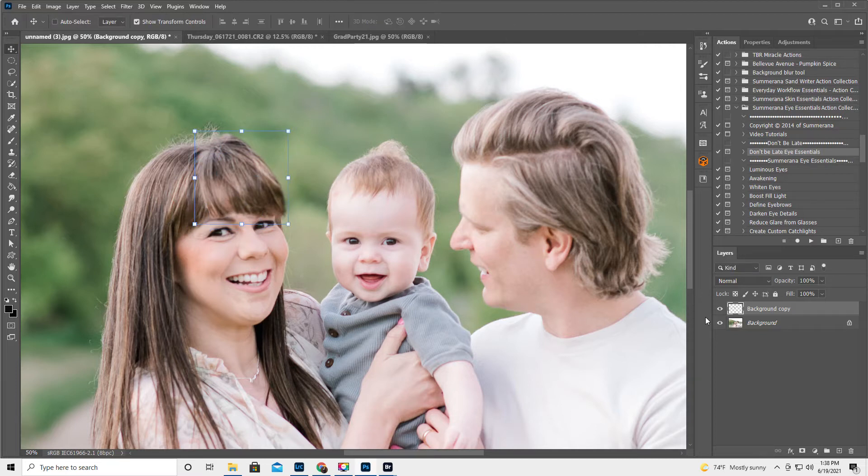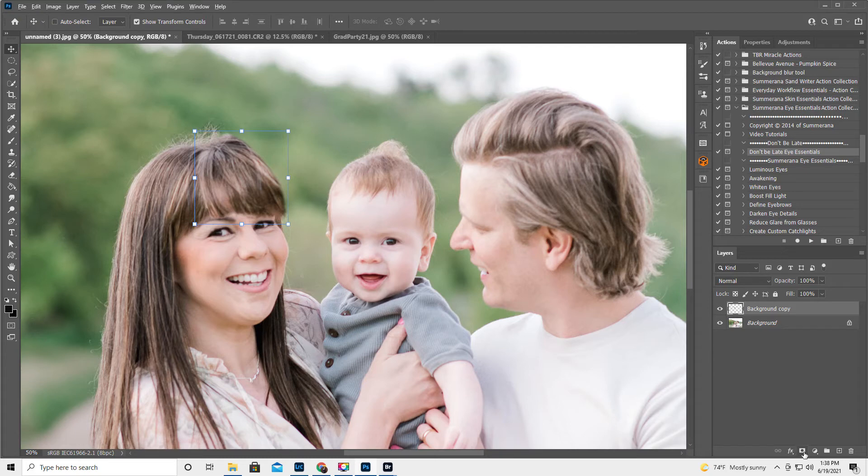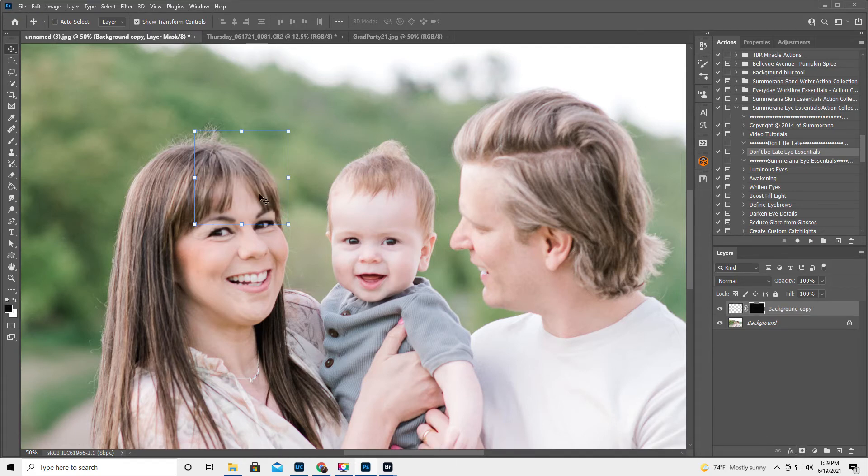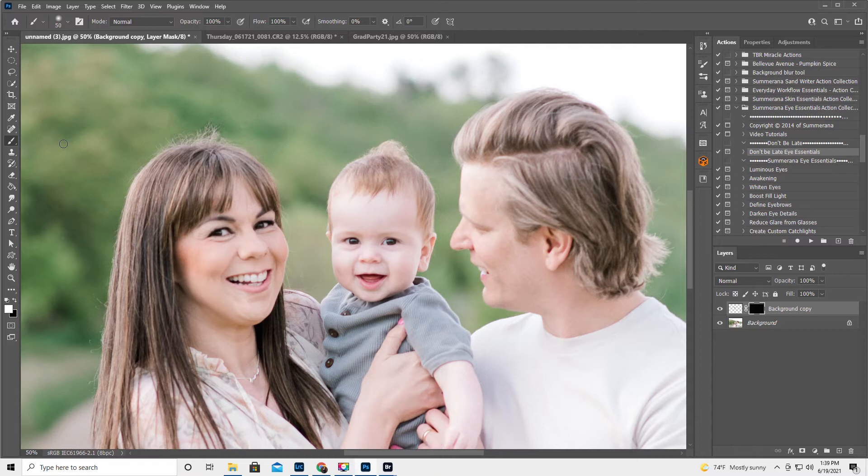Now, what we're going to do is we're going to hold down the Alt key and select the layer mask down here, the rectangle with the dot. This inverts everything we just did. Let's get a white brush. So hit X until the white is on top. If there are two different colors, you can hit D, which defaults it to black and white, and then X to get white on top.